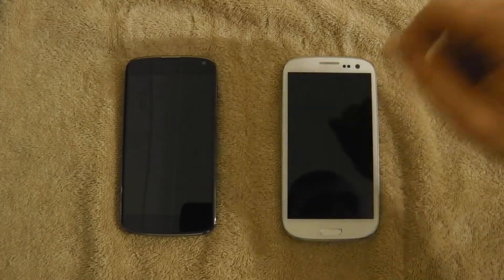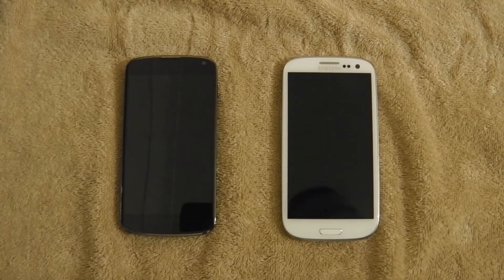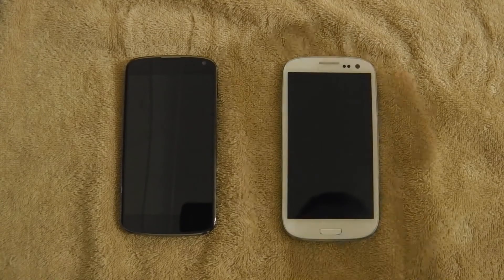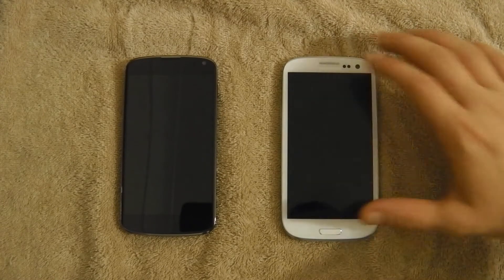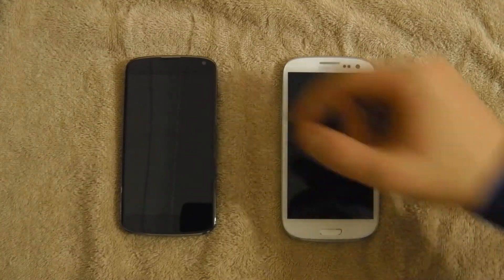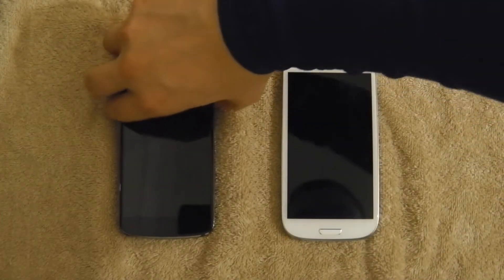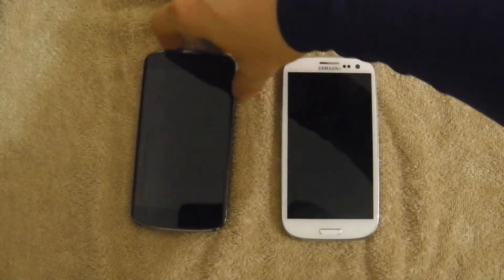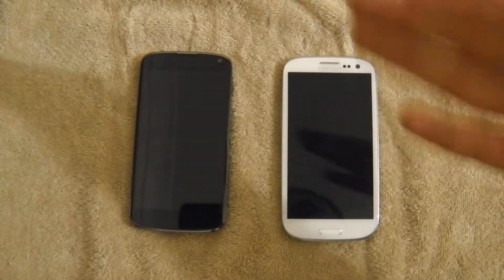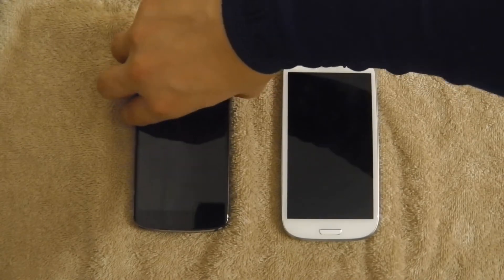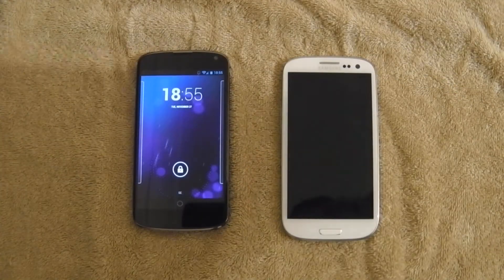Good evening, or good morning, or good day, or wherever you are, whatever time it is, hello. Quick video today — probably going to be a long one, because I babble on, as in Babylon 5, as in I babble on like I'm doing now. Anyway.